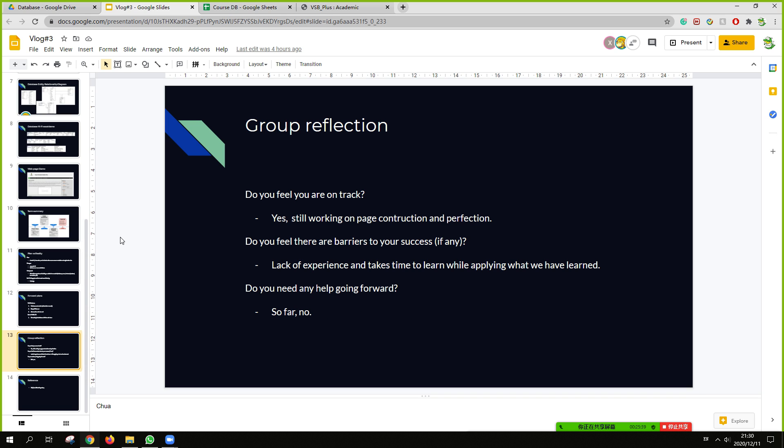So, for the group reflection. What did you feel we are on track? Yes. Still working on page construction and perfection. Do you feel there are barriers to your success? There is lack of experience and take time to learn by applying what we have learned.